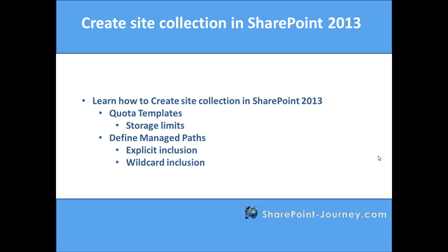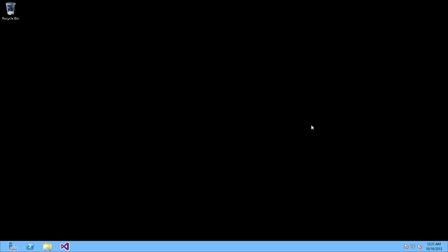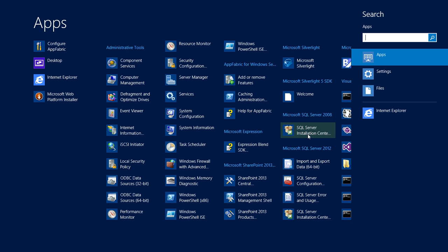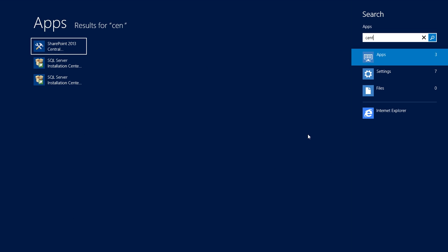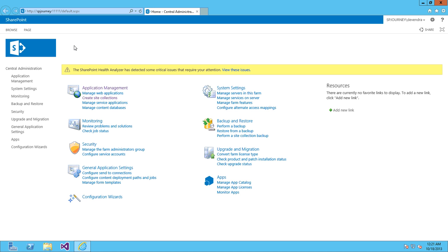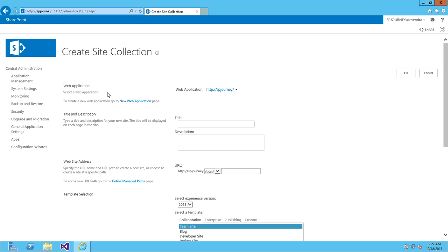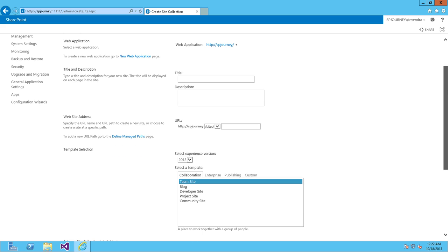Let's open the virtual machine and from here, open Central Administration. This is our Central Administration. Click on Application Management, then click on Create Site Collection. The first option is which web application you're going to create the site collection in.